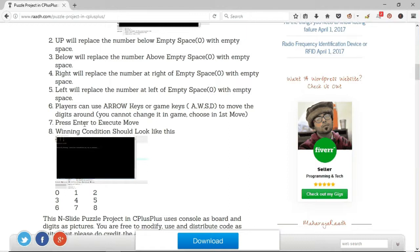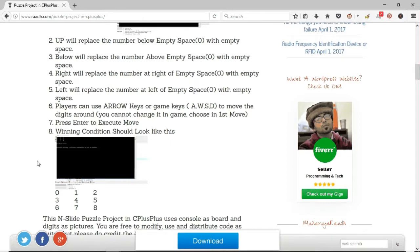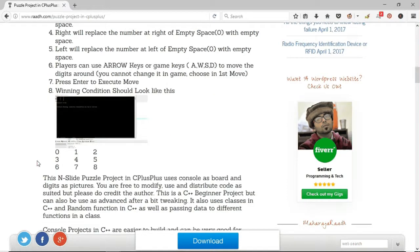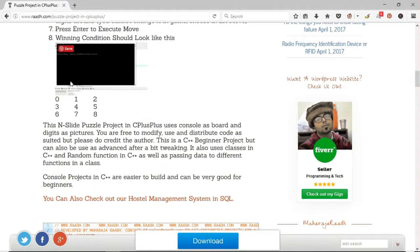It uses classes in C++ and random function in C++ as well as passing data to different functions in a class. Console projects in C++ are easier to build and can be very good for beginners.